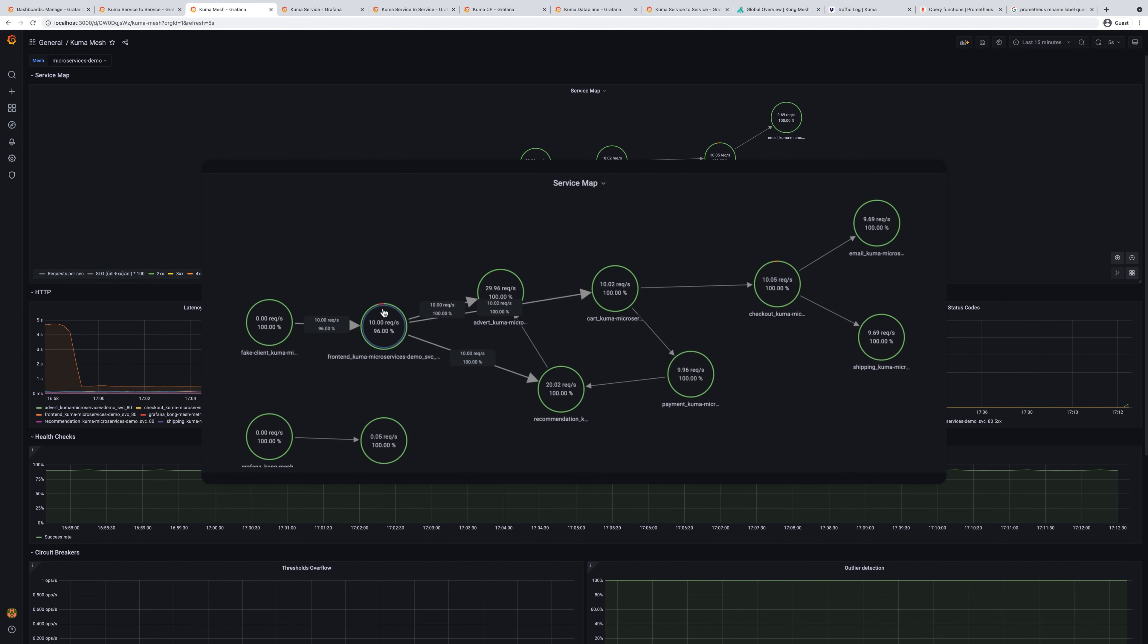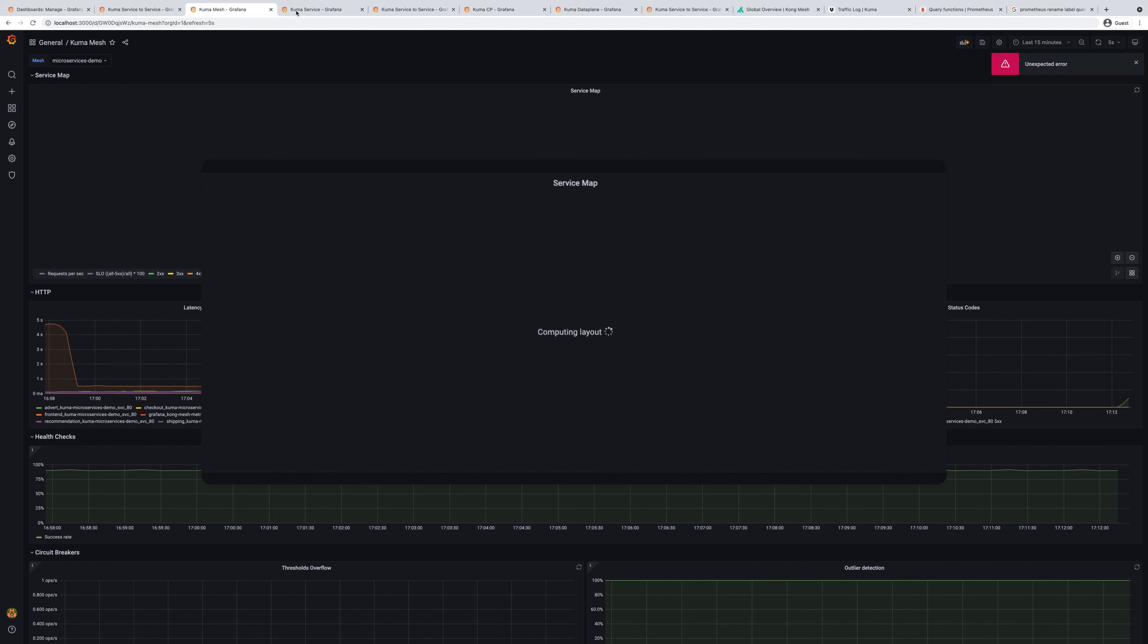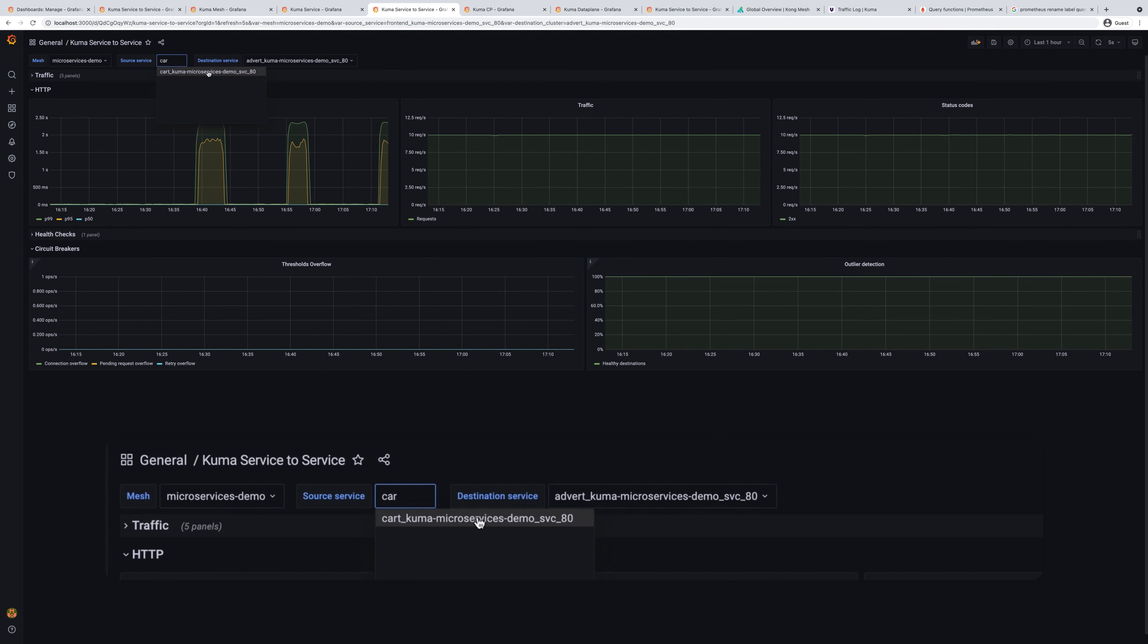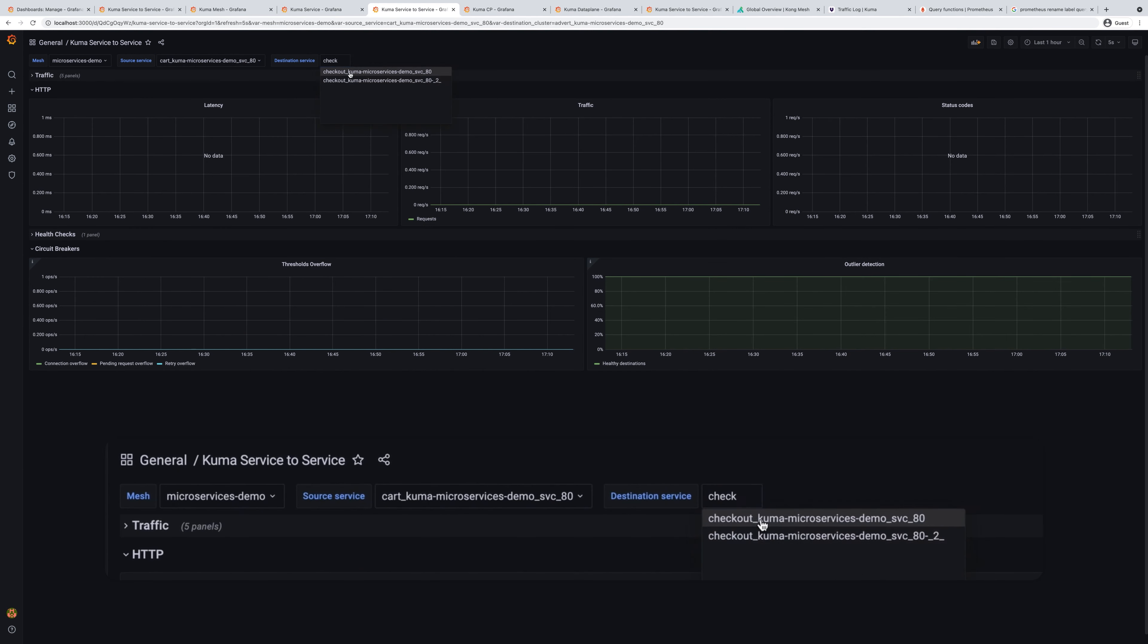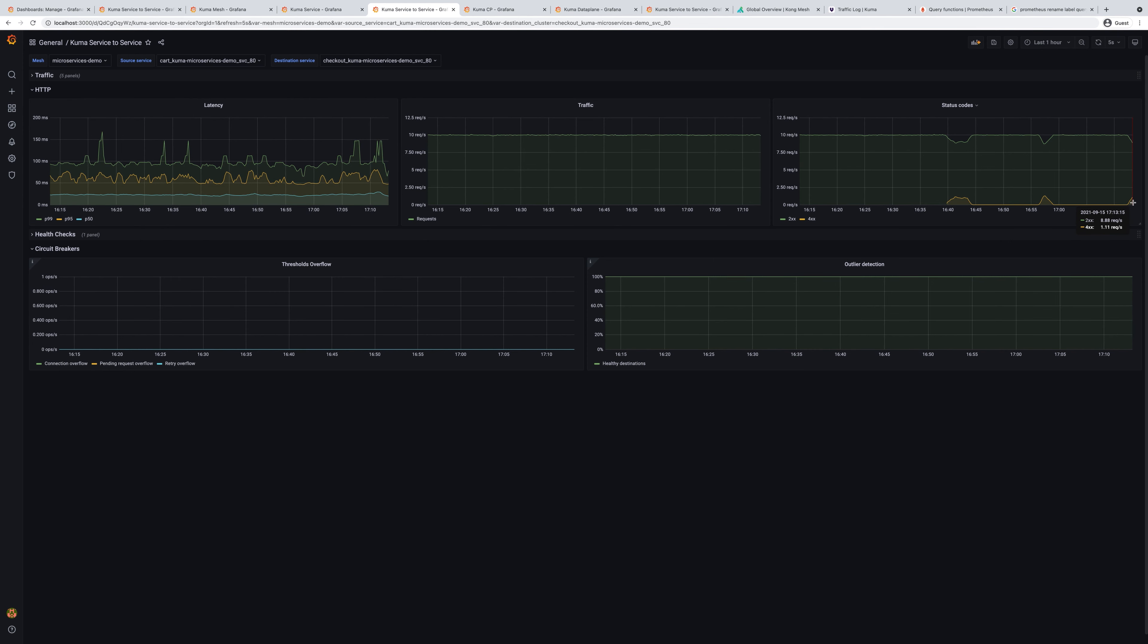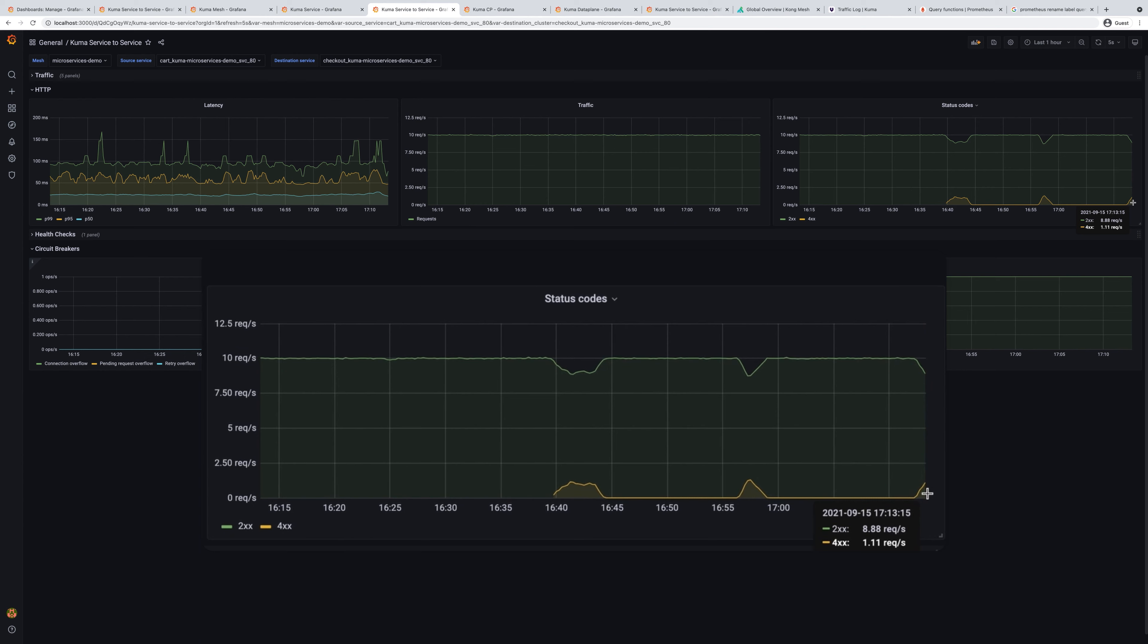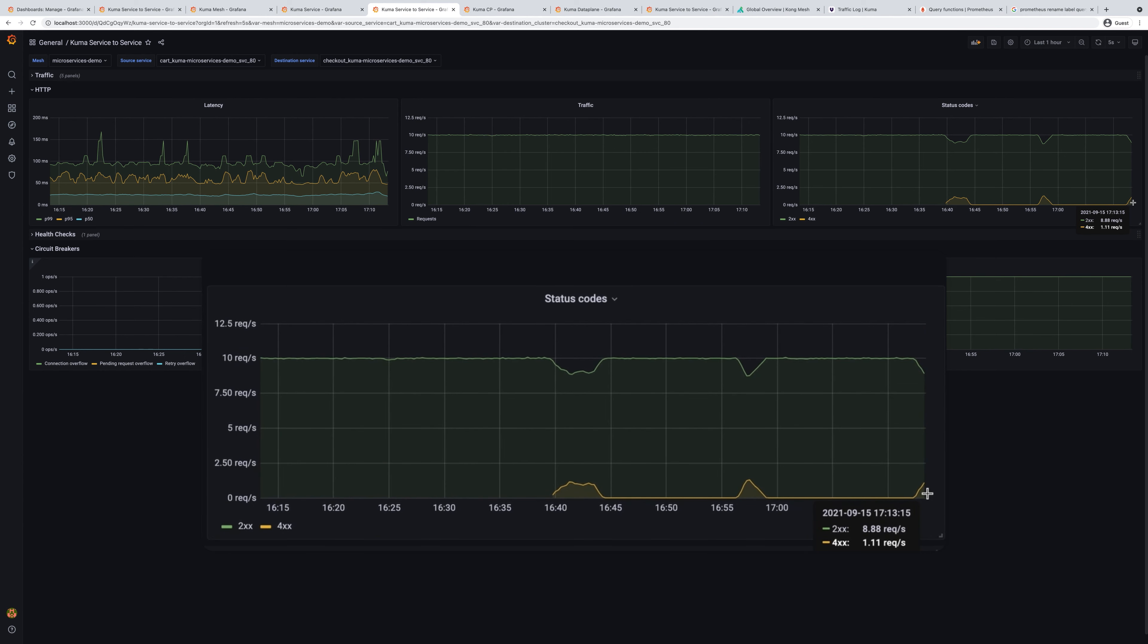Let's take a look at service to service communication to see what is the traffic between our card service and checkout service. We can see on the status code graph how many status codes we have with 404 and how many of those are 200.